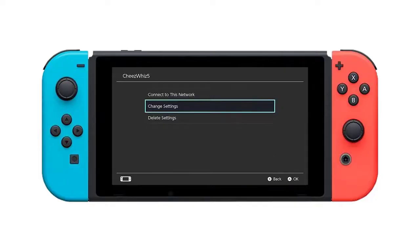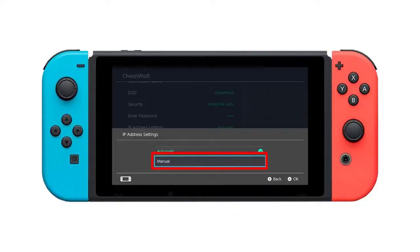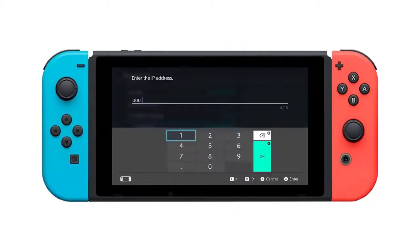Select Change Settings. Find IP Address Settings and select it, then select Manual. Select IP Address, and then hold down the B button to delete the existing IP address — it defaults to zeros.